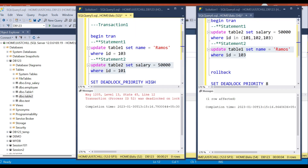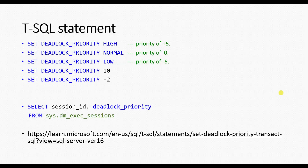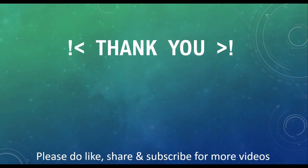I hope you have understood the concept and are clear with the demo. In the video description you can find the T-SQL scripts used in this video along with the Microsoft document referenced. In our next video we will discuss logging and tracing deadlocks, and how to avoid them. If you like the video please hit the like button, share, and subscribe for more videos. Thank you for watching.